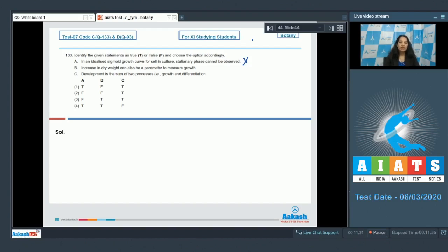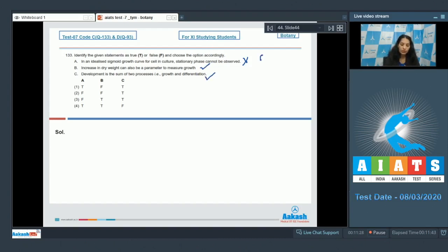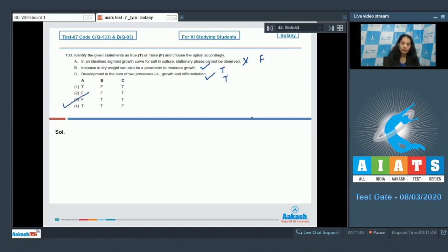This is also true. So false, true, true. By analyzing the options, we can say the correct option for the given question is option number 3. Let's move to the next question.